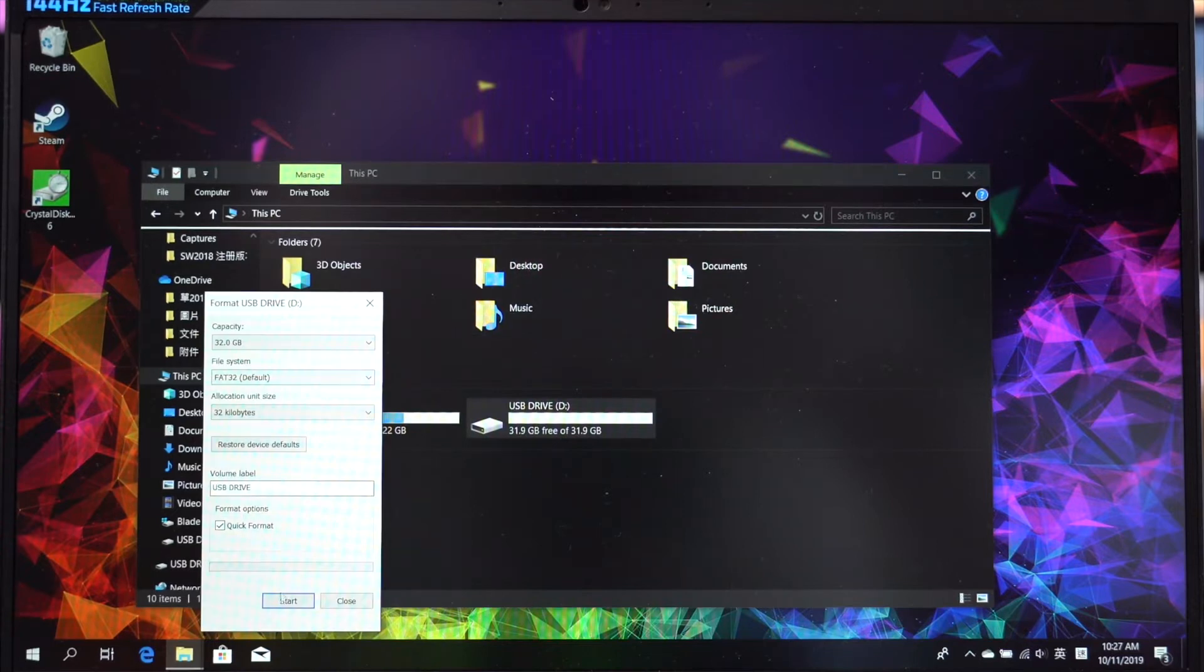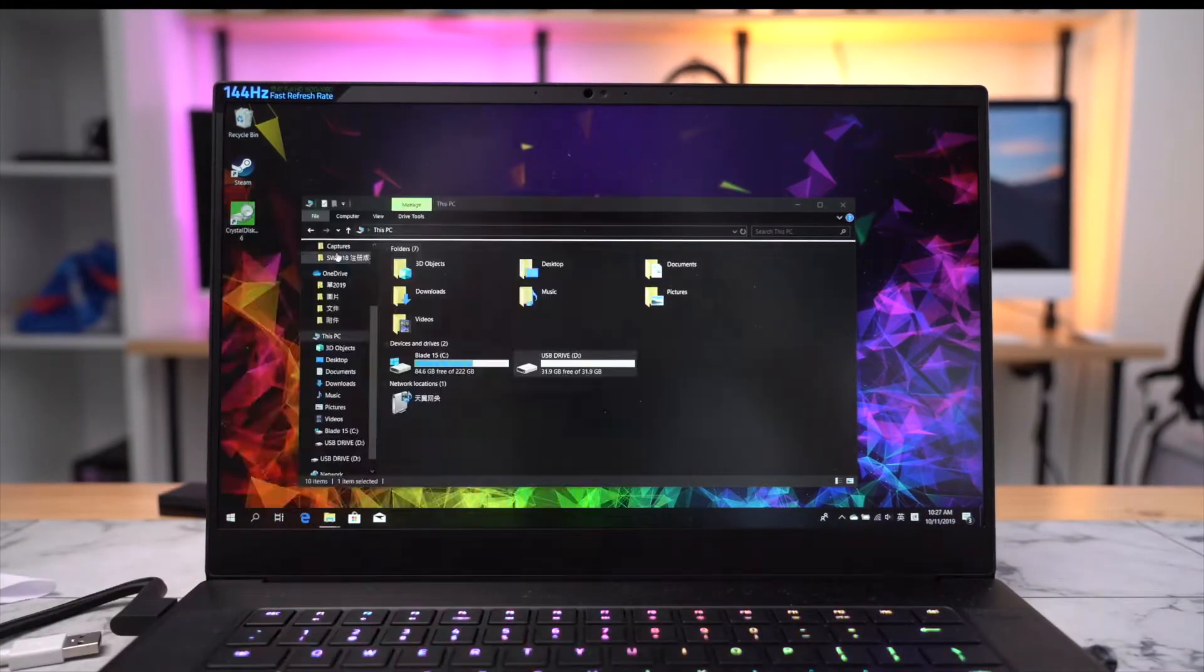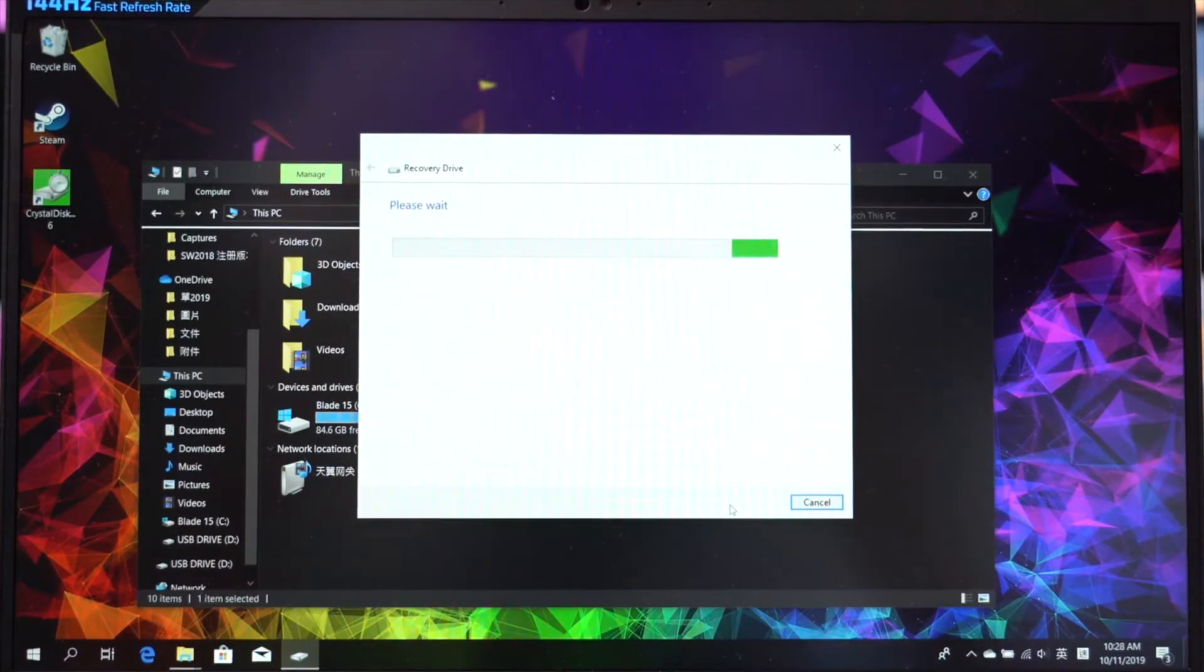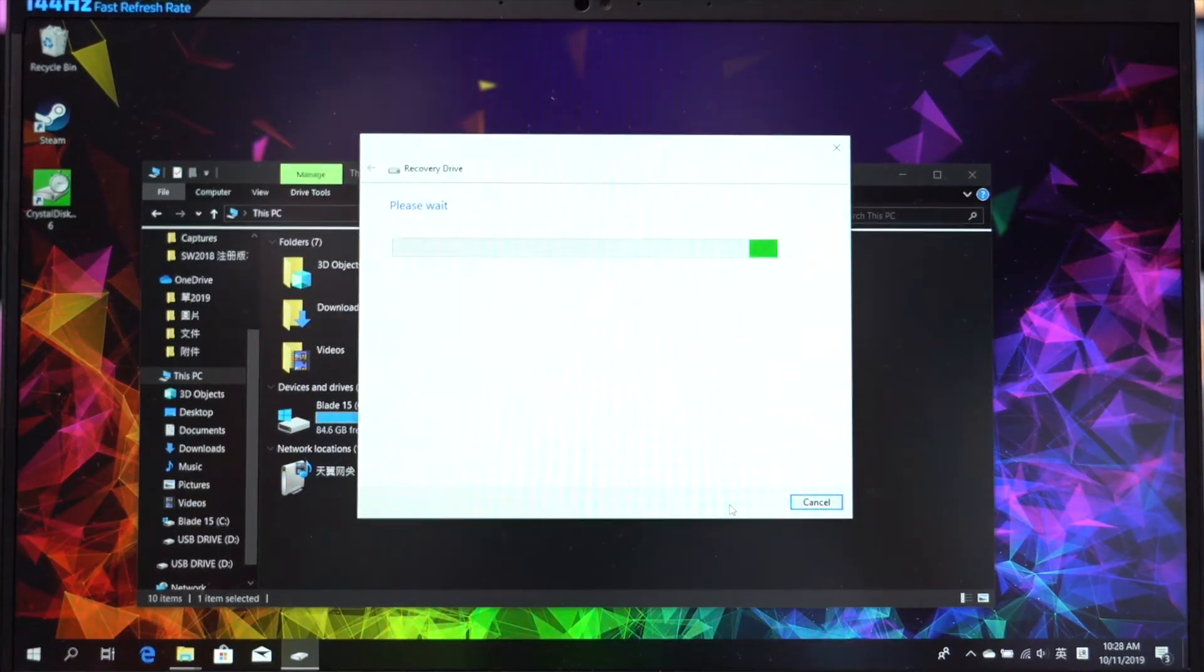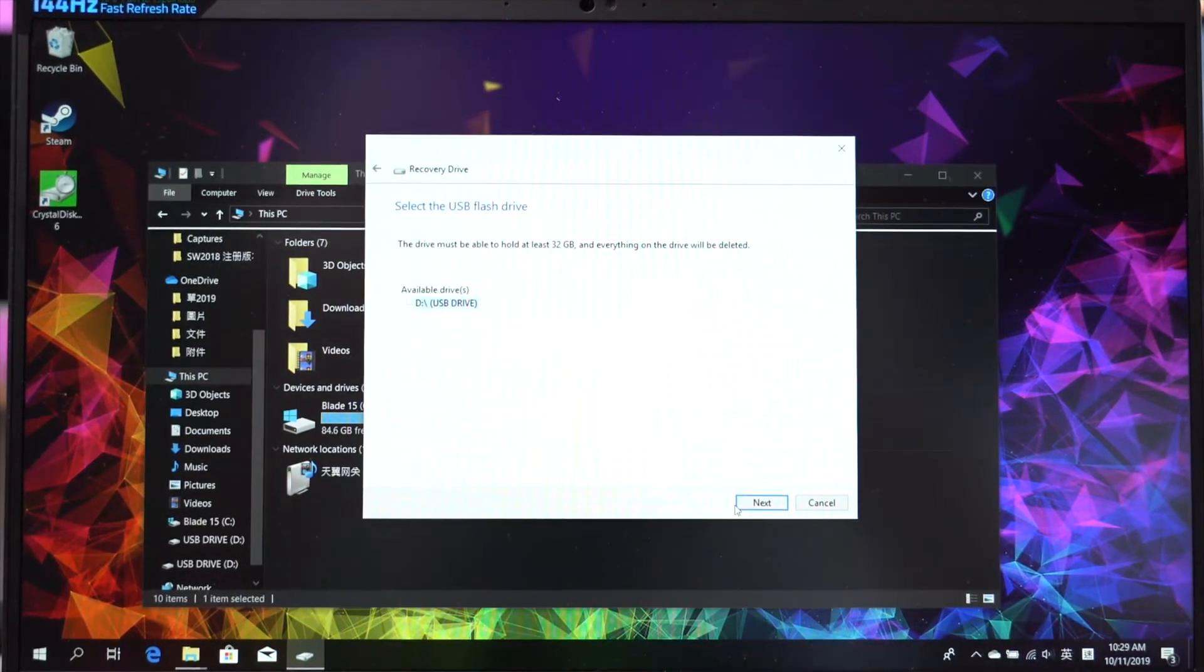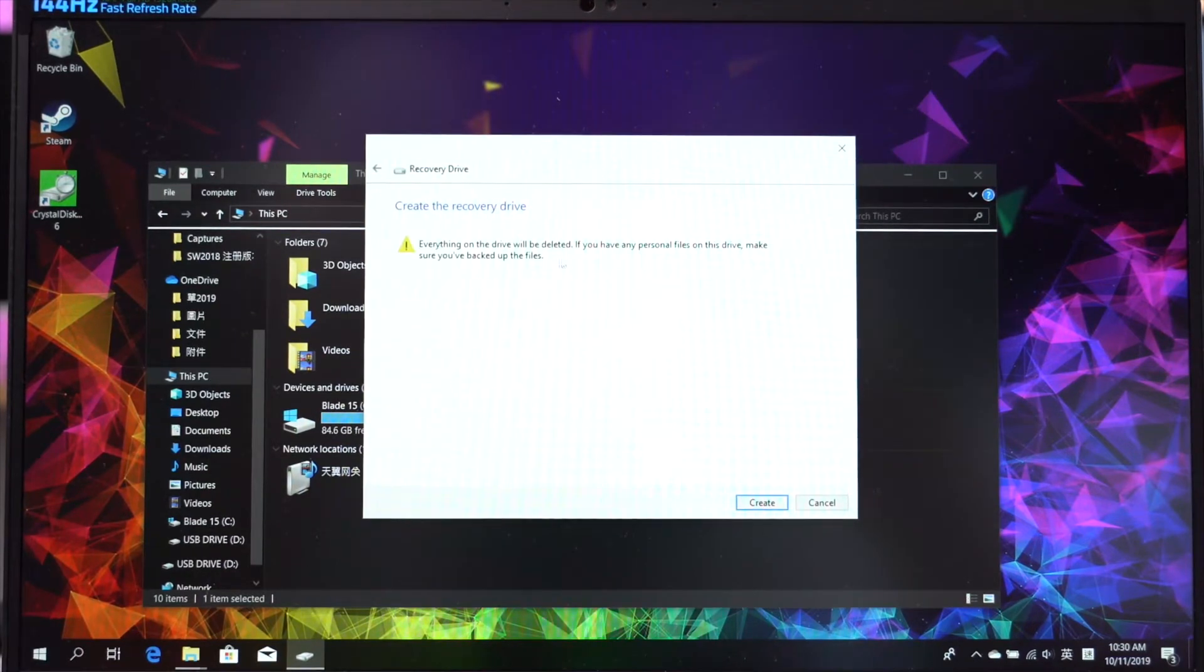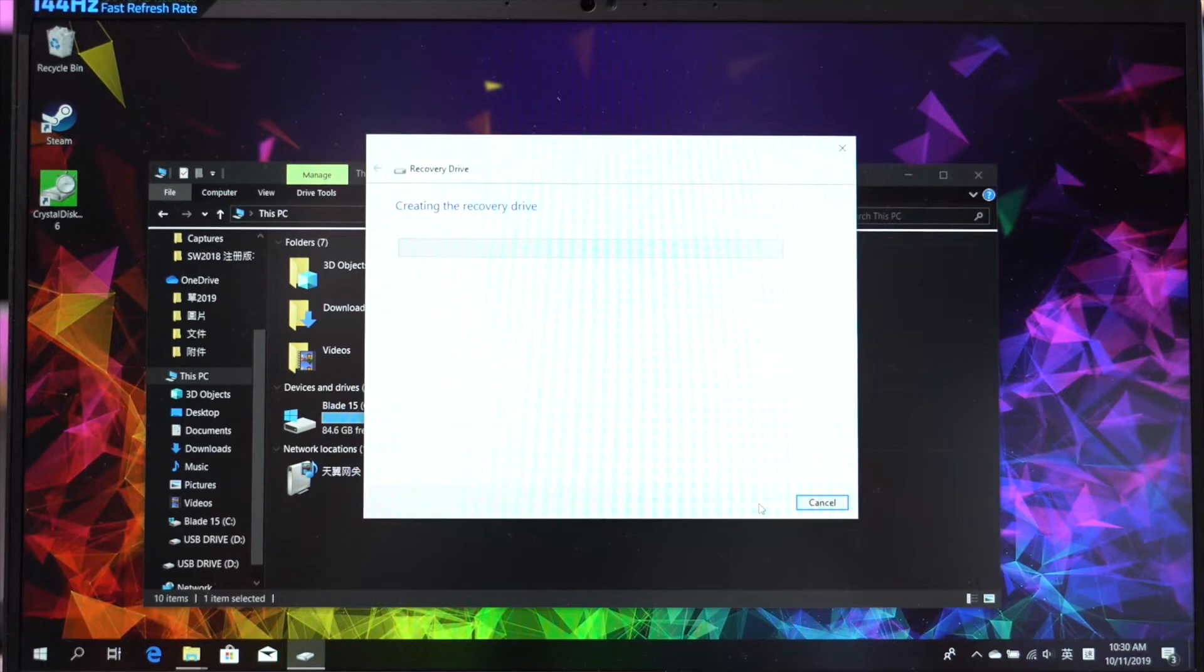Make sure you have backed up everything in your drive because everything will be deleted during the process. Go to search, type in recovery drive, click on it and click next. Make sure you have 32GB in your drive. So he is warning you again, make sure you have backed up everything. For this process it might take some time. Just be patient and I will let it sit here and come back when it's done.